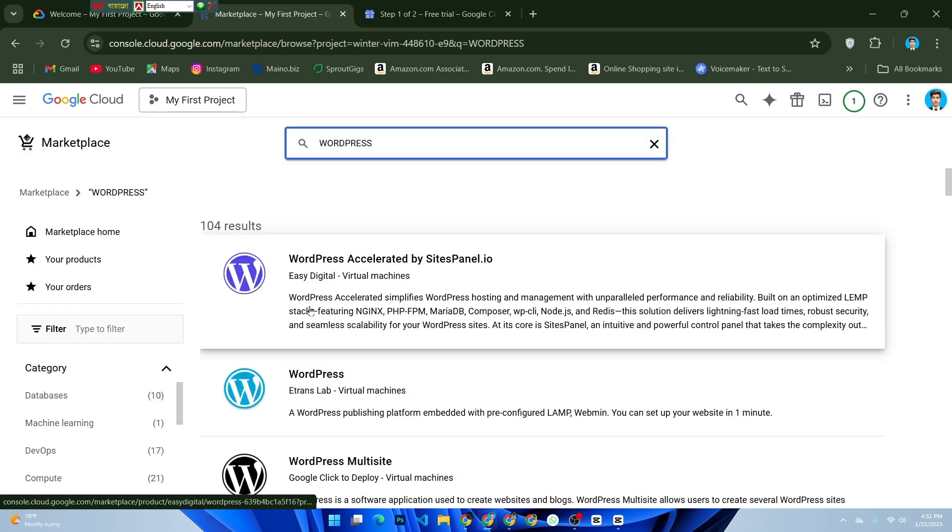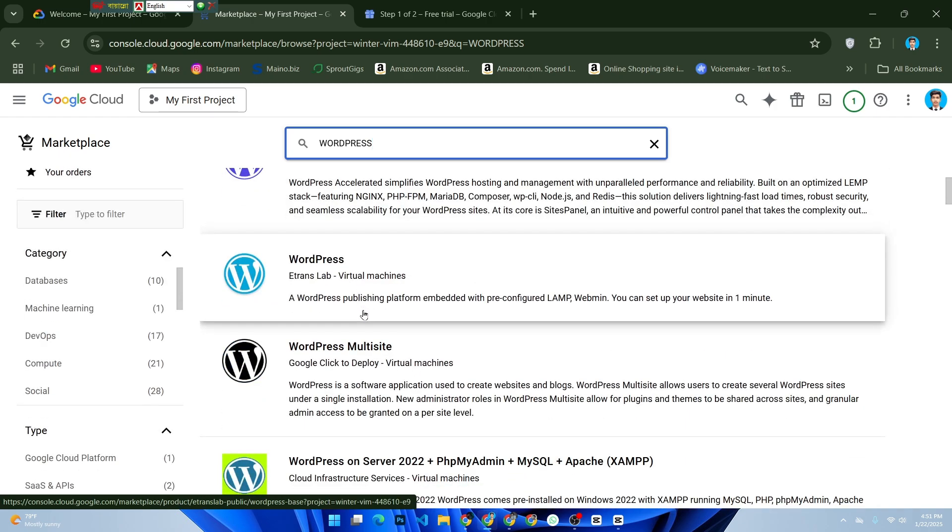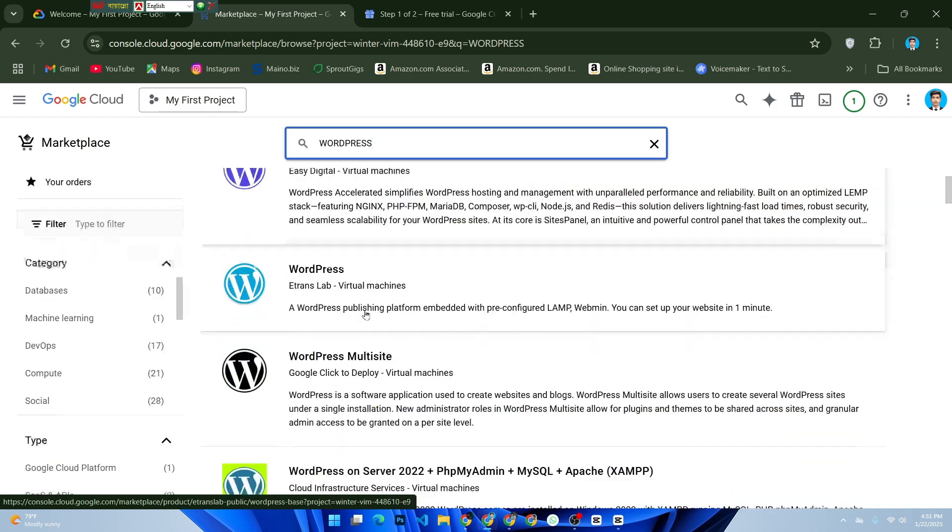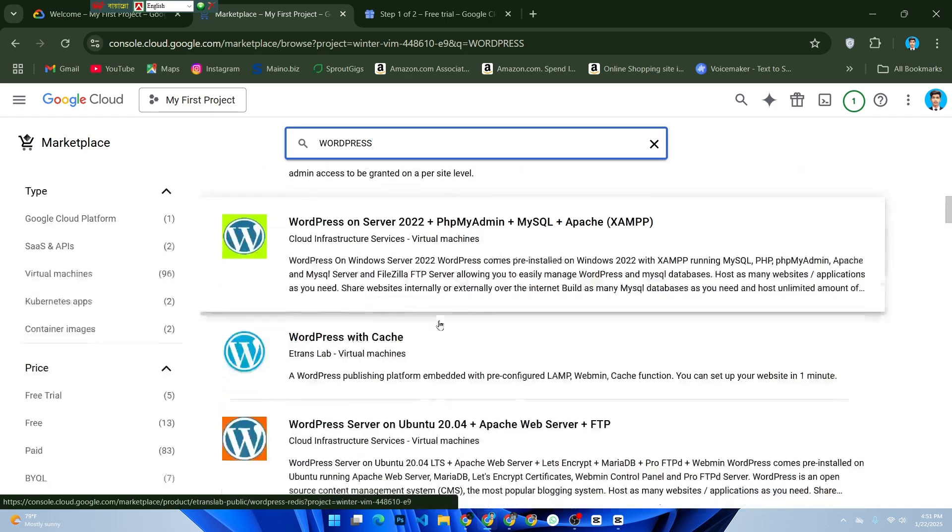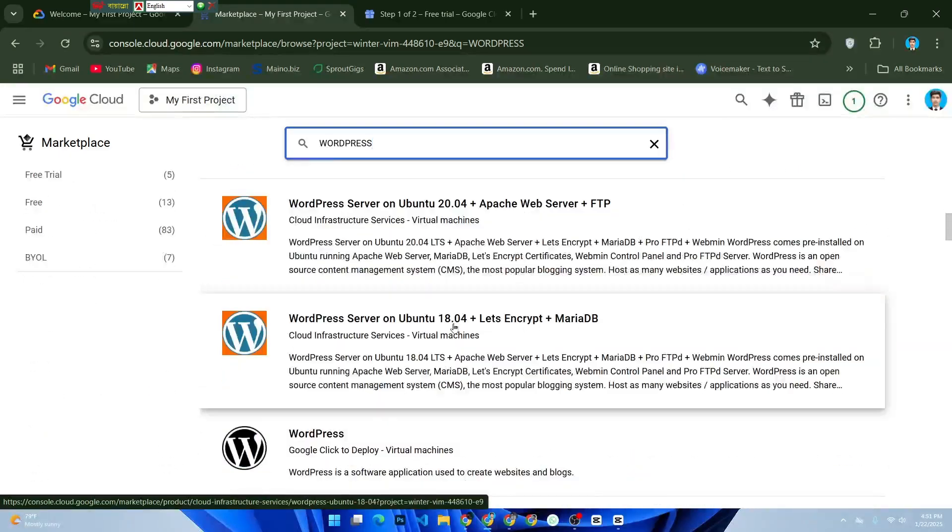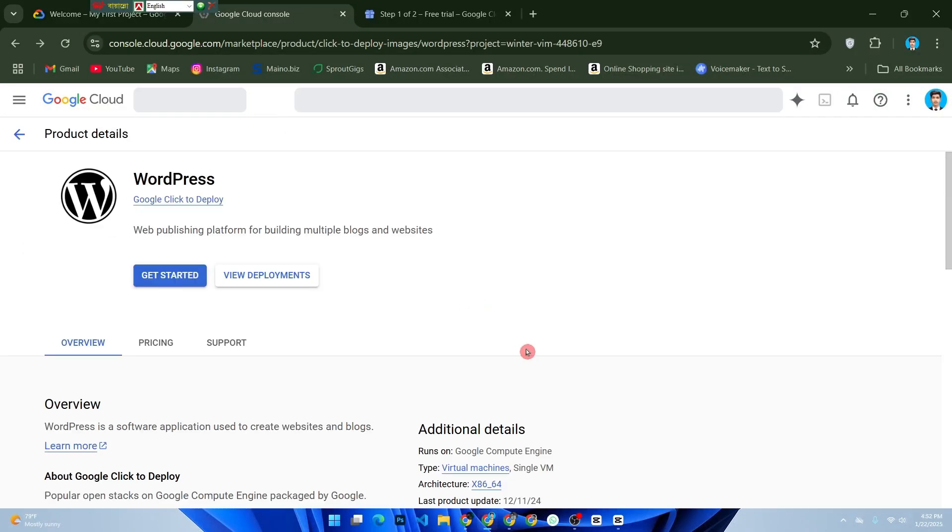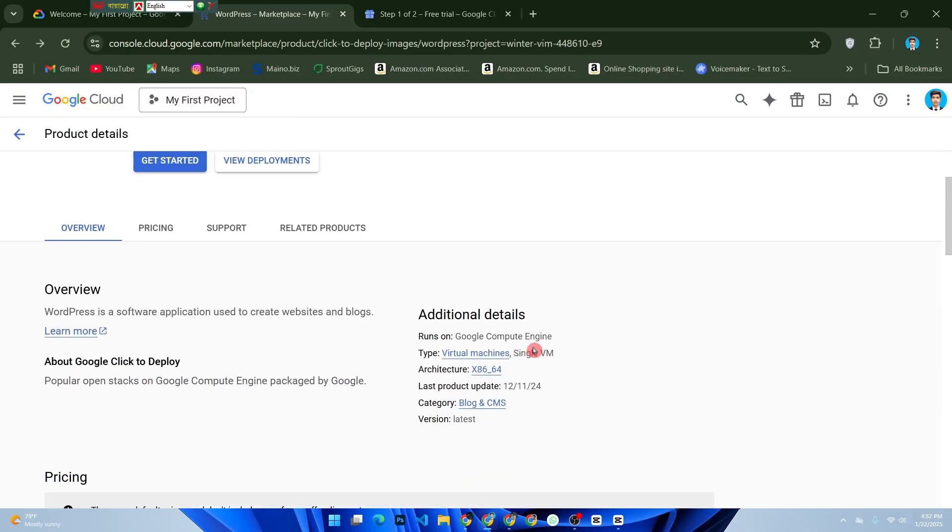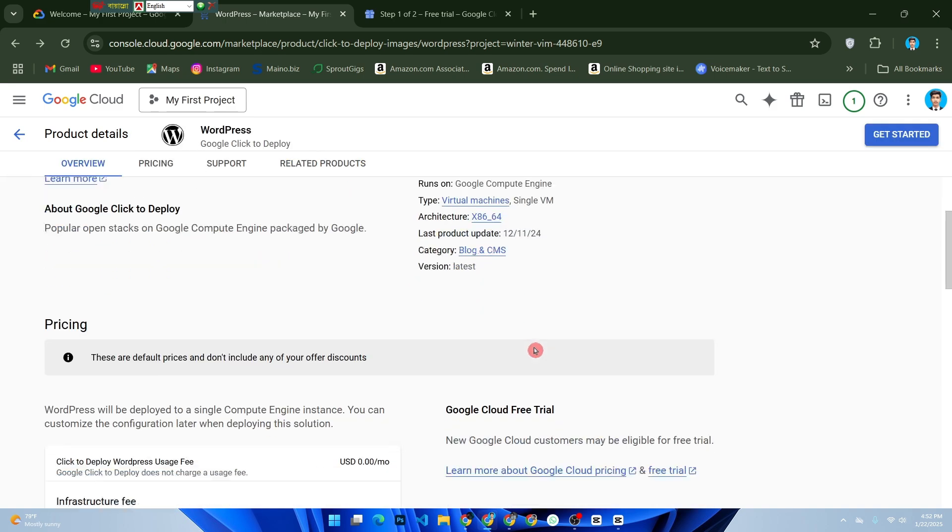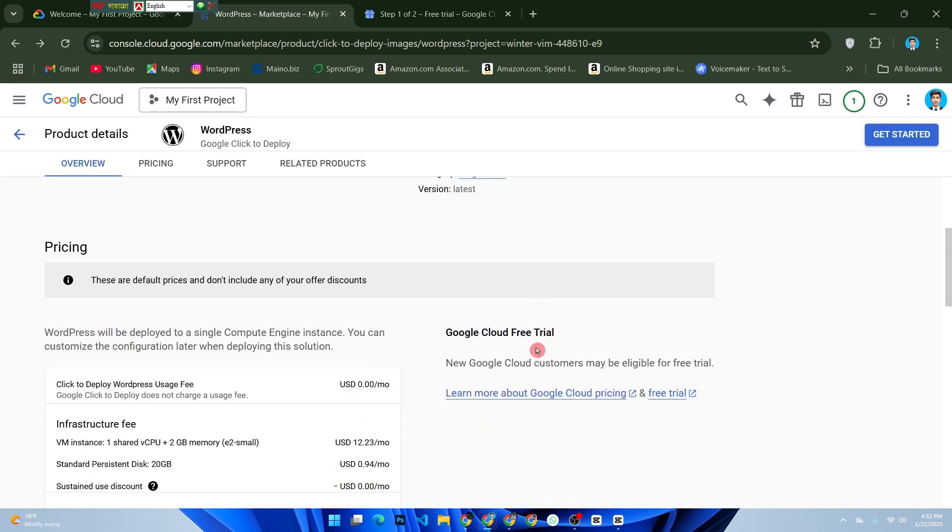Choose the smallest machine type, such as e2-micro, which qualifies for Google's free tier. Deploy the instance.